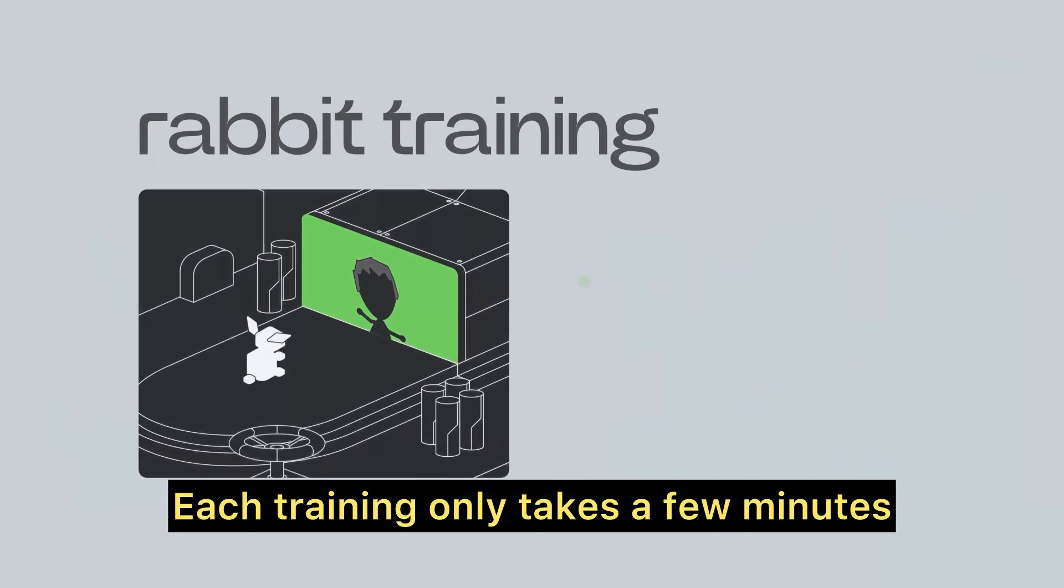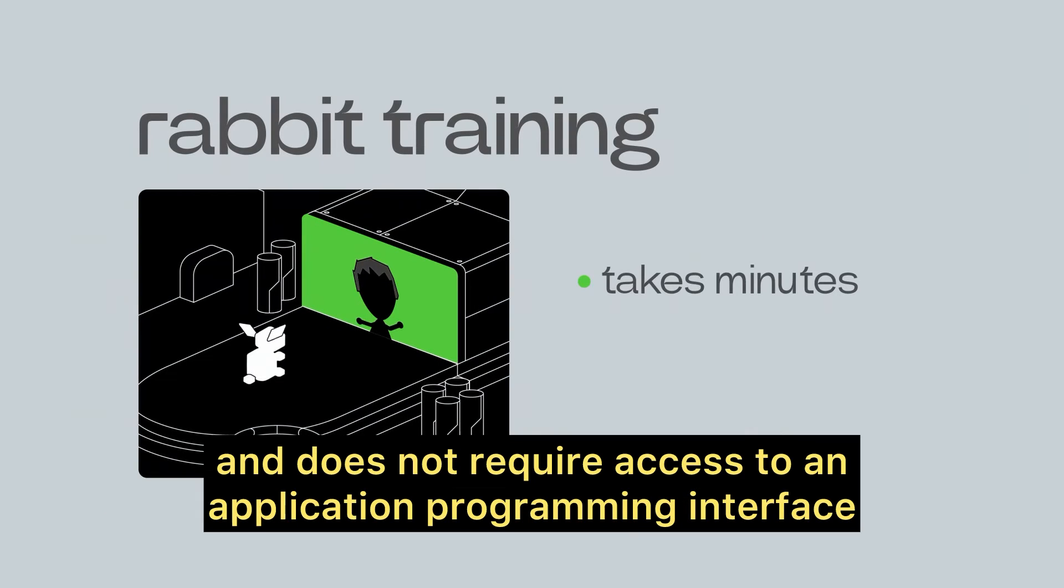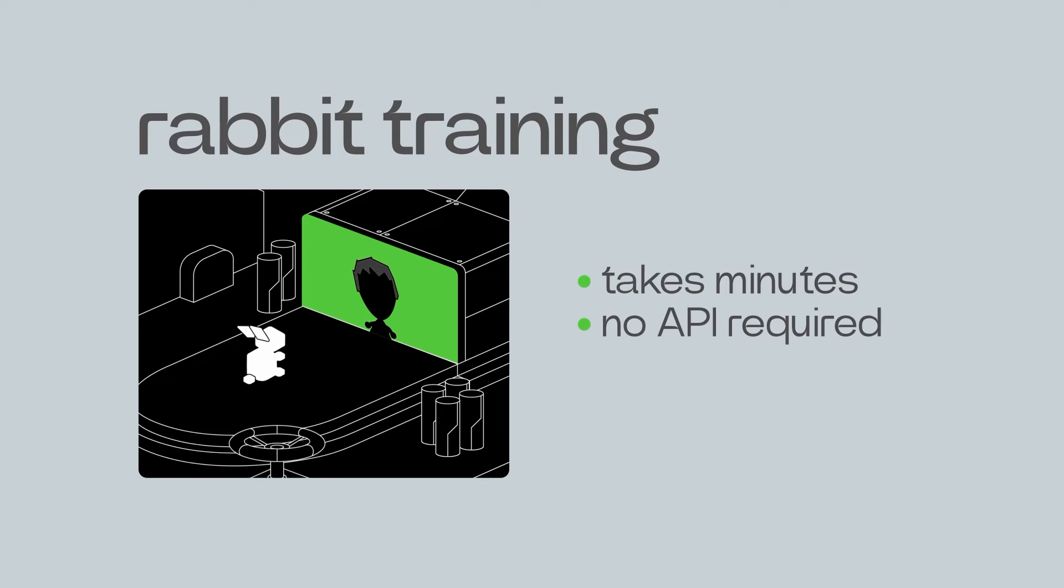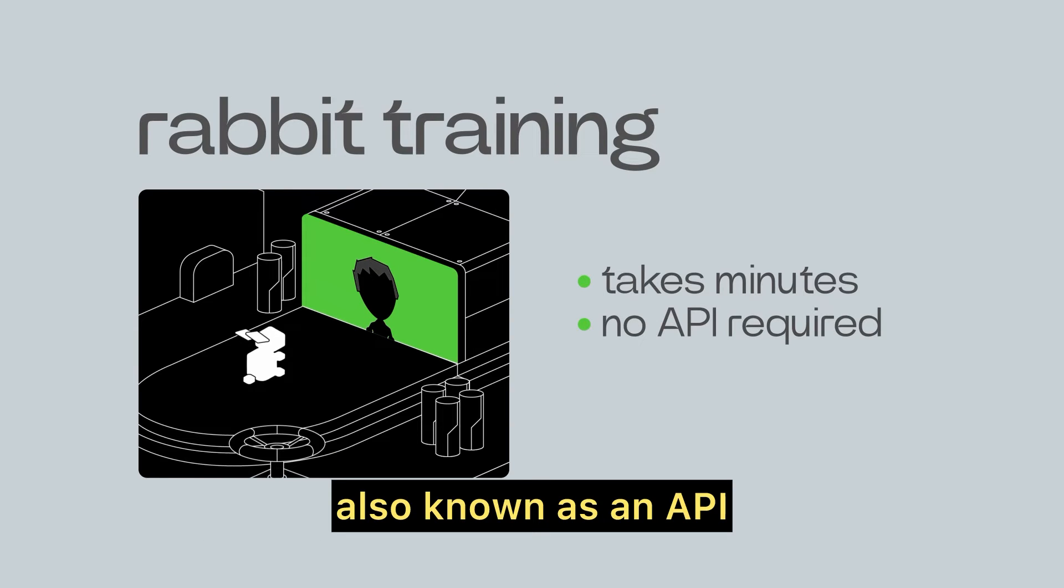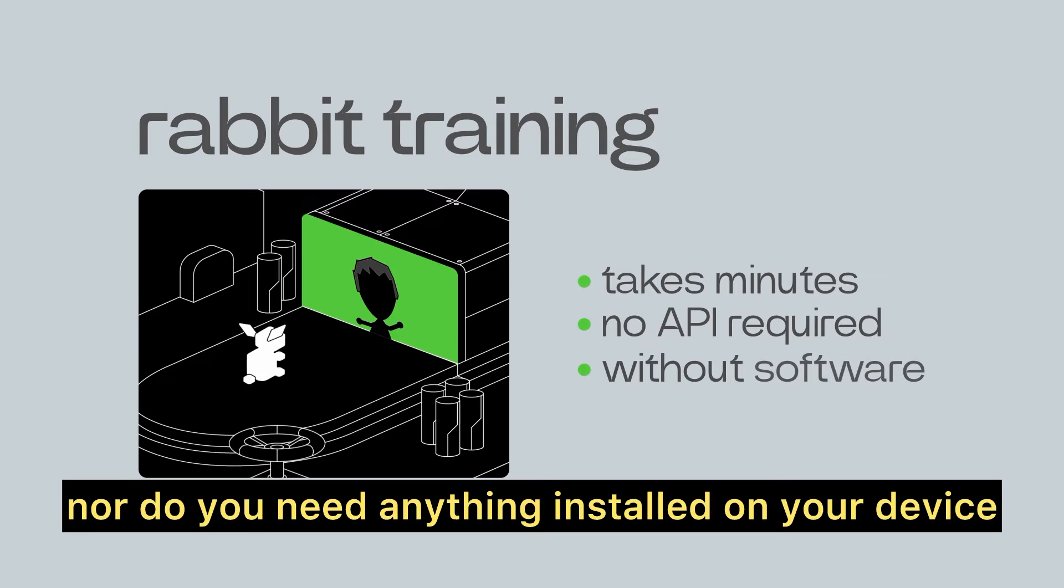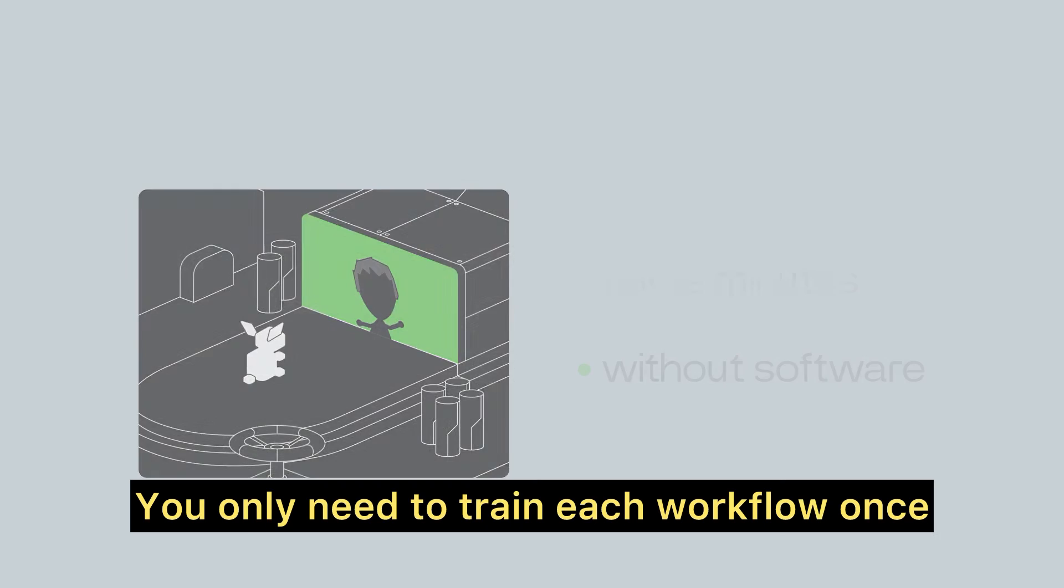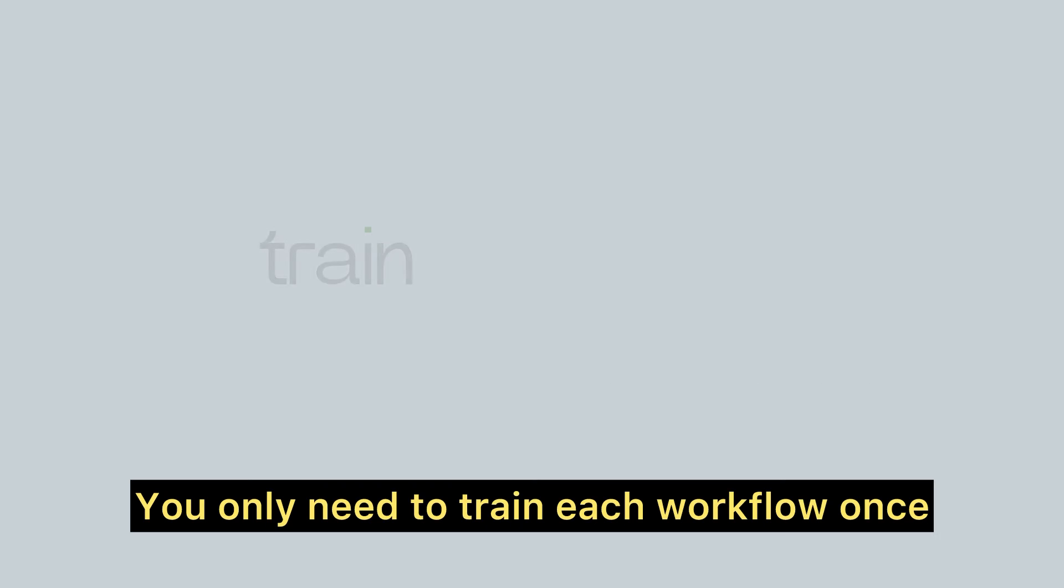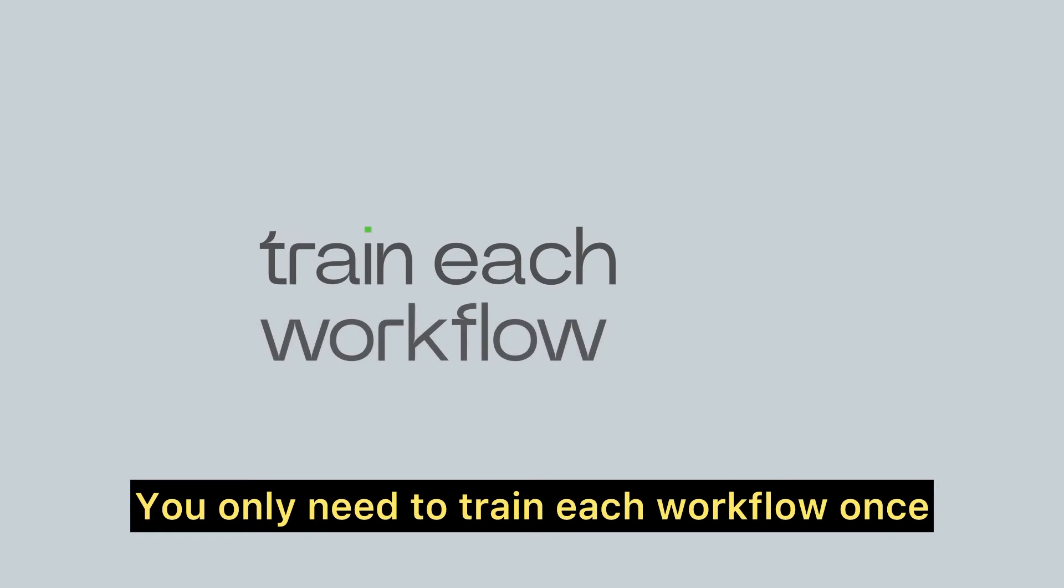Each training only takes a few minutes and does not require access to an application programming interface, also known as an API, nor do you need anything installed on your device. You only need to train each workflow once.